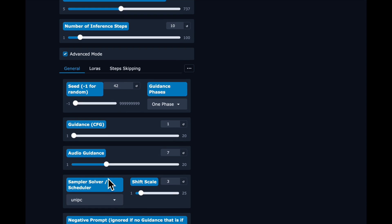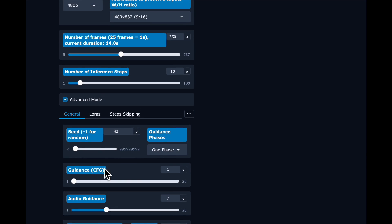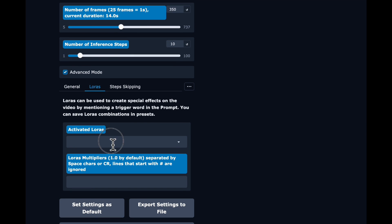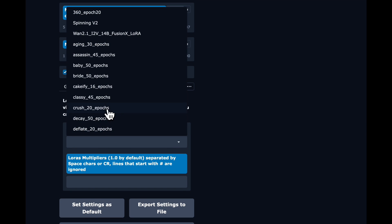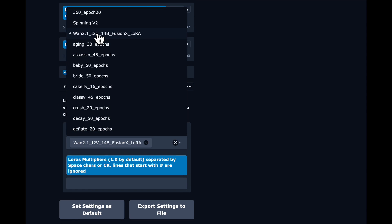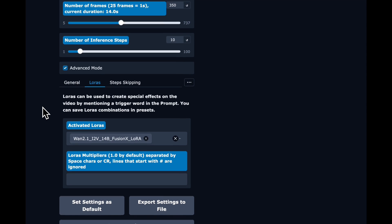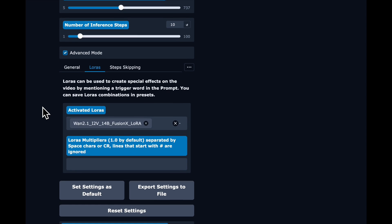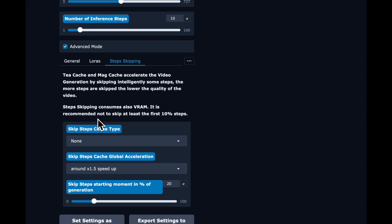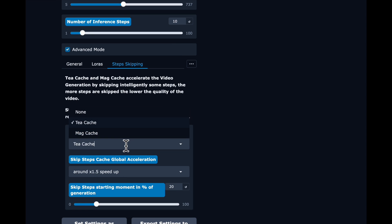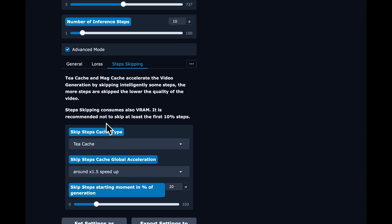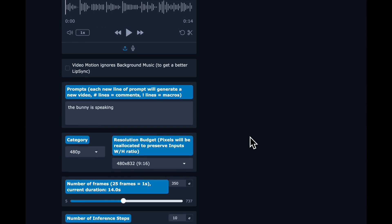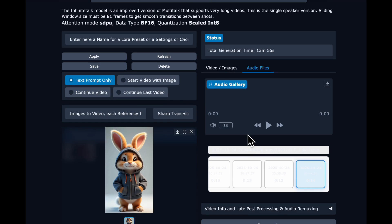And then the UniPC solver. Then we're going to go over the LoRA's tab. And we're going to select that FusionX LoRA that we downloaded. And then we're going to select TCash. And now we are ready to generate.